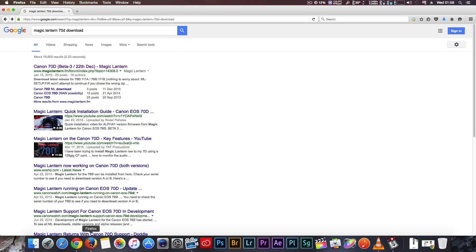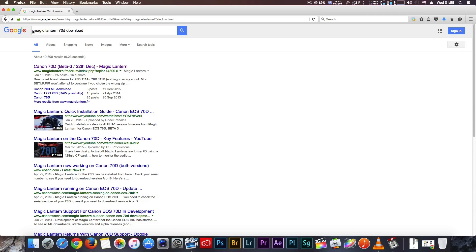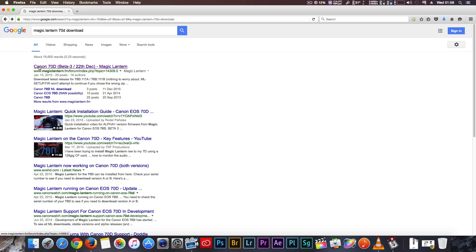First open your browser, go to Google and in search write Magic Lantern 70D download. Magic Lantern link is always first, go to the link.